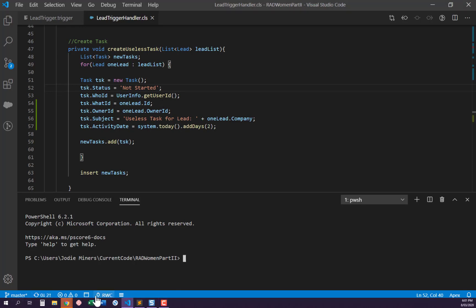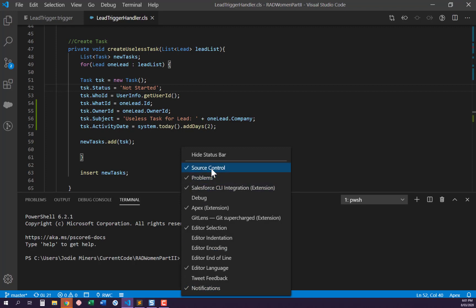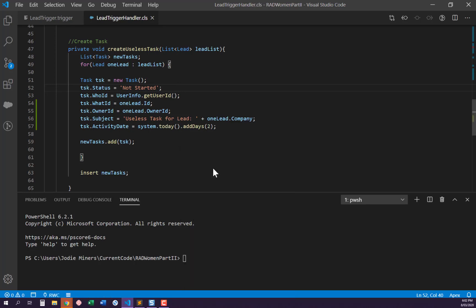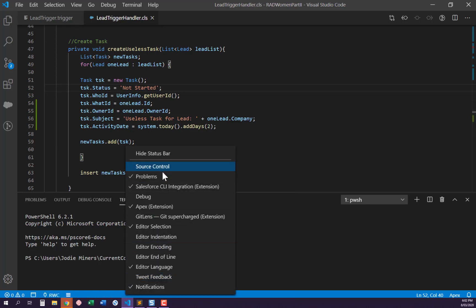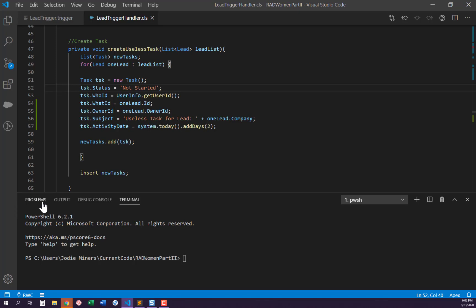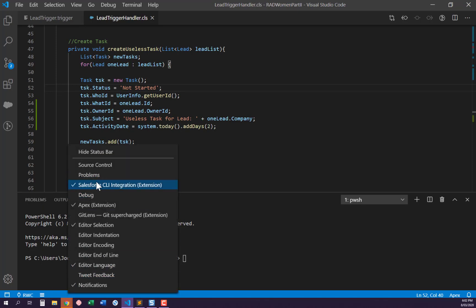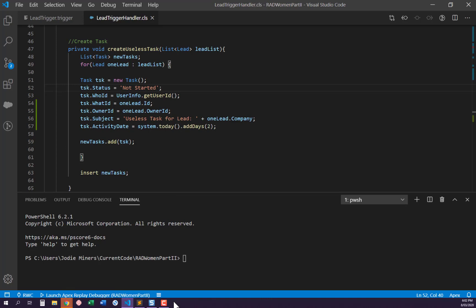Down here I've got some tools — it's really handy to learn to use the status bar to turn things off and on. At the moment I probably don't need source control turned on, and I probably don't need problems turned on because they show up there anyway. I do want debug turned on because I'm going to be debugging.